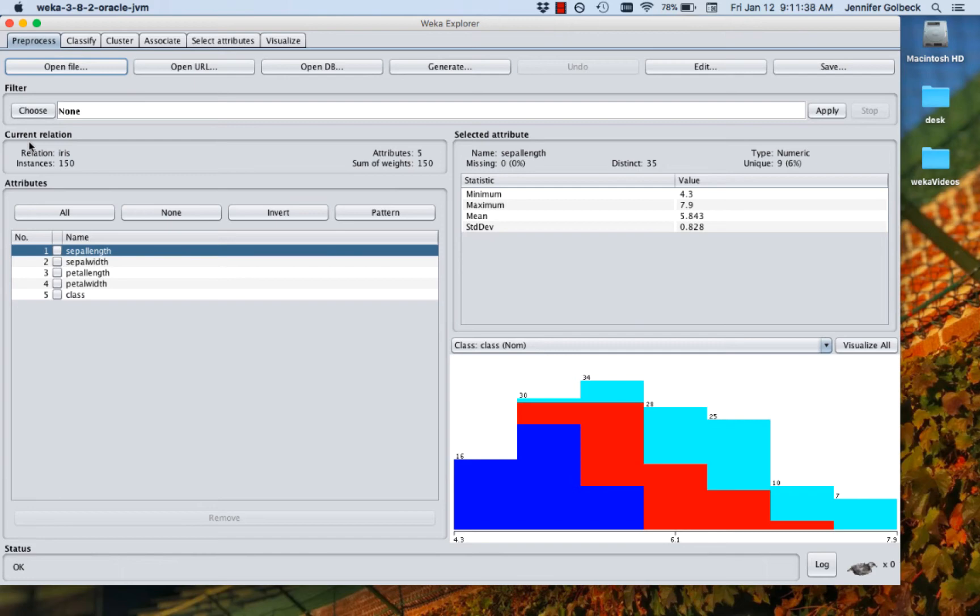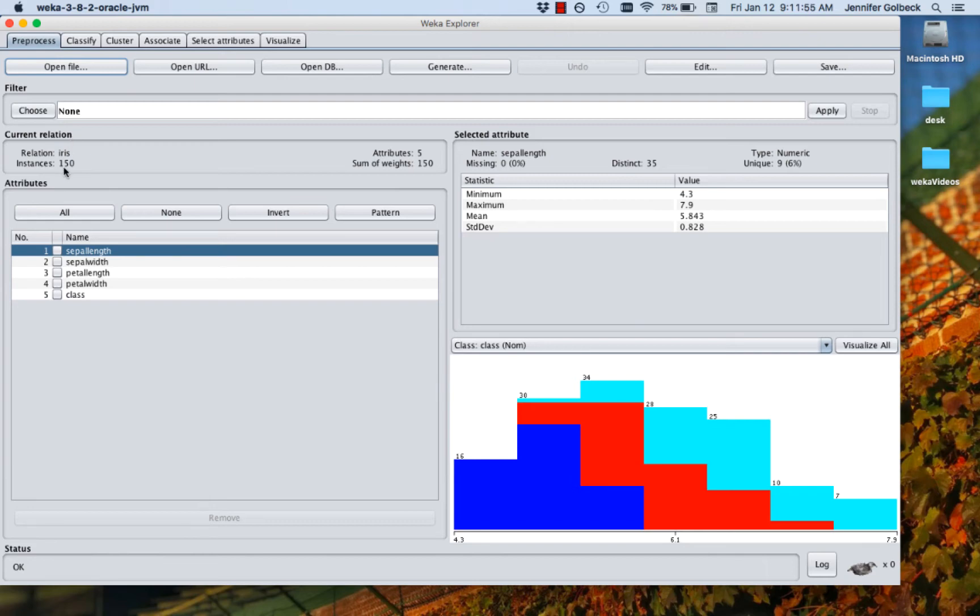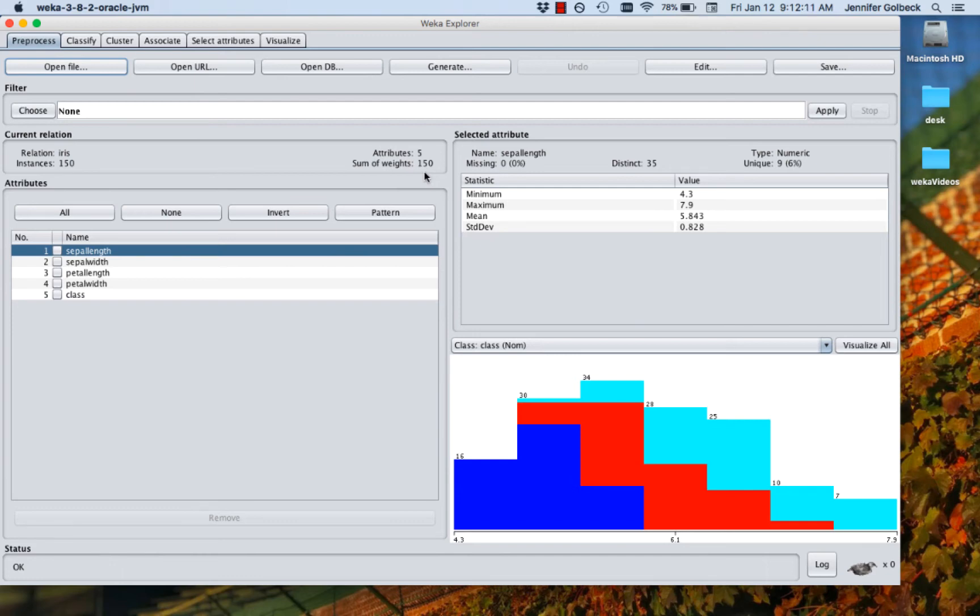If we look at the left, there's a couple options here. The first is current relation. That's talking about the current file. Essentially, relation is the name that you give in those data files to the file as a whole. So the relation here is iris. This is our iris file. There are 150 instances in it. There's five attributes per observation. So for each of those 150 lines, there's five attributes. And the sum of weights is a slightly more complicated concept that deals with how our classes are balanced. We're going to talk about that later. For now, most of the time, that's going to match the number of instances as it does here.